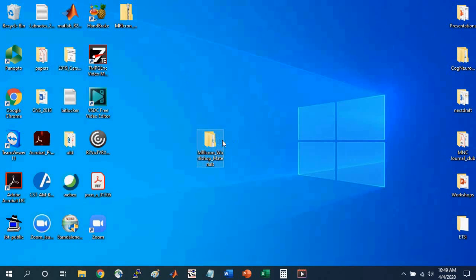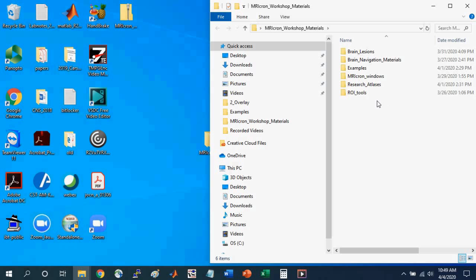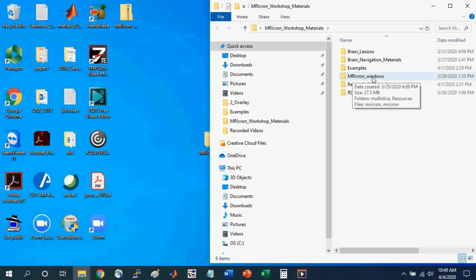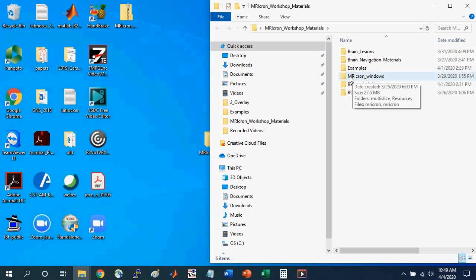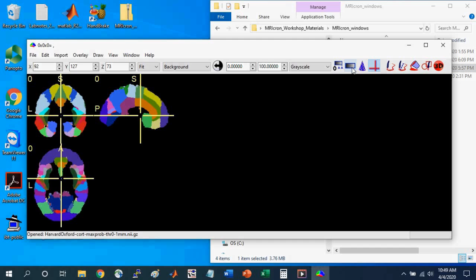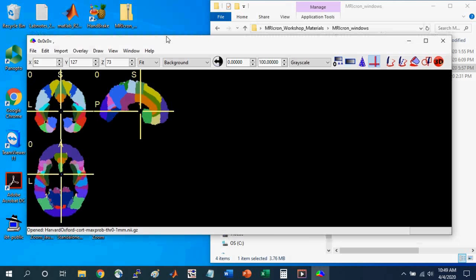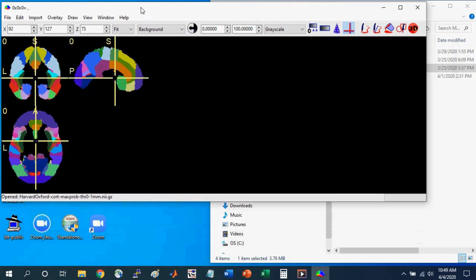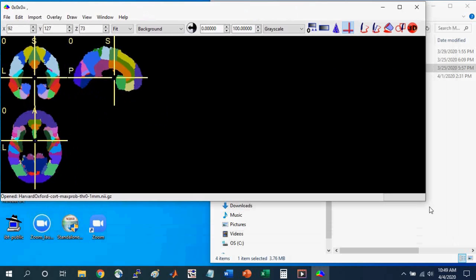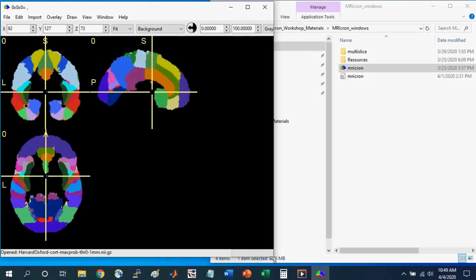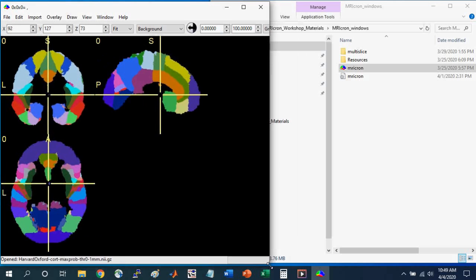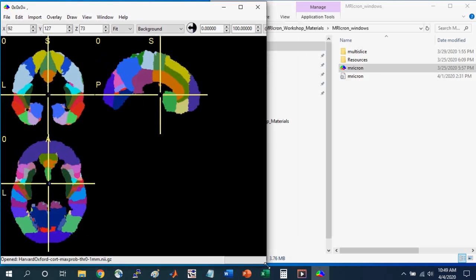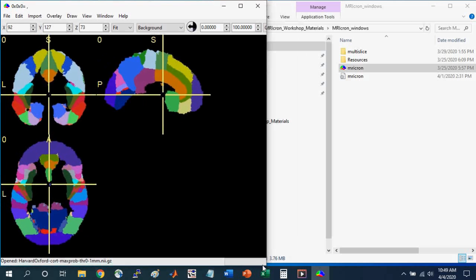First, I'm going to go into the MRI-Cron Workshop Materials folder. And I'm going to be using the MRI-Cron Windows version. See the link in the description to get the specific version for your computer, say Linux or Mac. These instructions should be similar for those versions. I'm just going to left-click to open MRI-Cron. And this is opening a brain file that I had loaded when I had previously closed MRI-Cron.